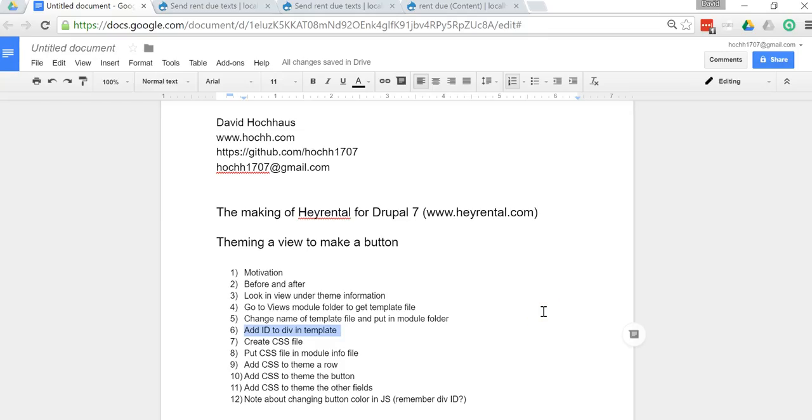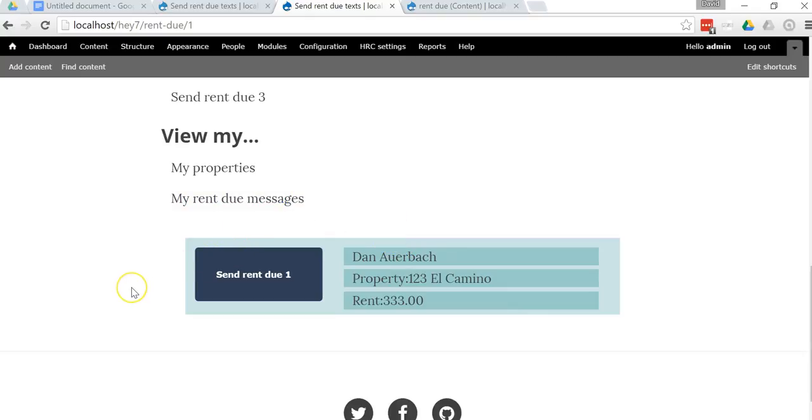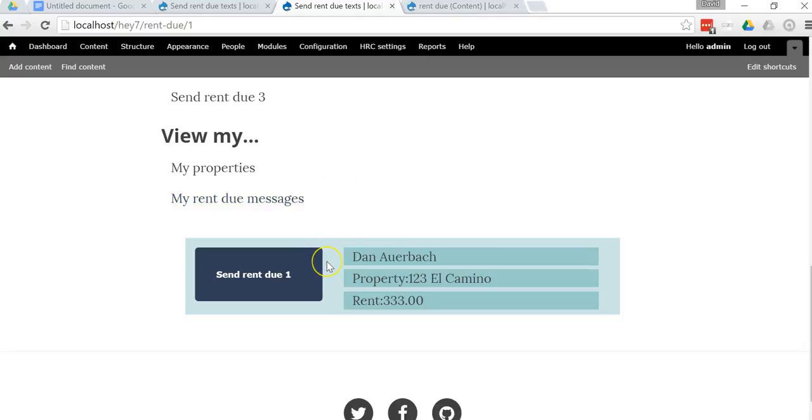The next step I'm going to show you is the one and only change that we're going to make to the template file, and then we get into the juicy stuff, which is the CSS. But what we have to do so that the system can differentiate between one customer and another customer, we have to add an ID for each row. Let's go back to the view itself. Since Dan Auerbach is not going to be our only customer, we don't want to click this button and send a message to all the other customers as well as Dan. So we need an ID for this row that's going to allow the system to differentiate Dan from all the other customers.